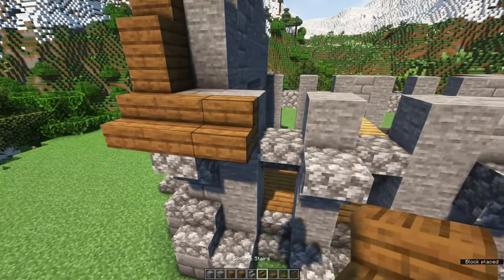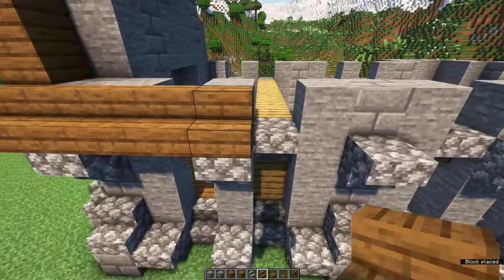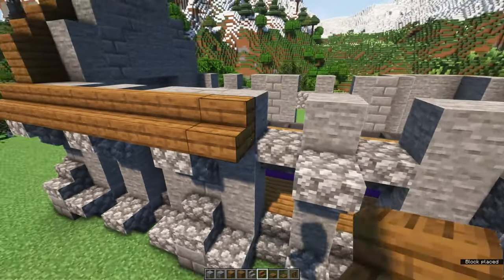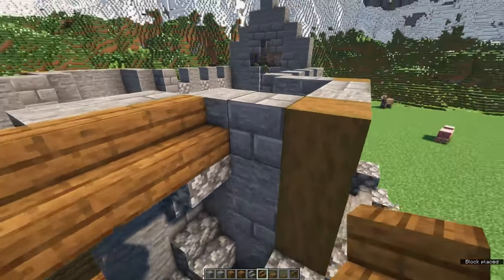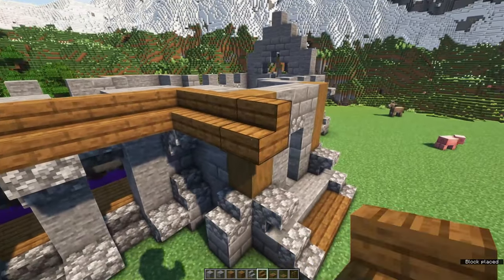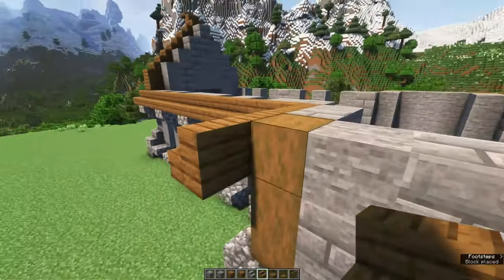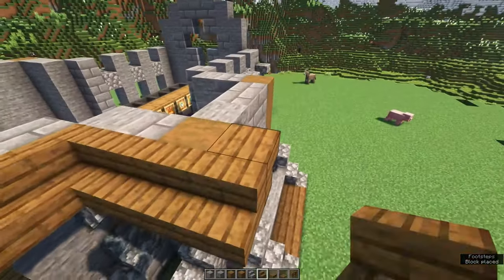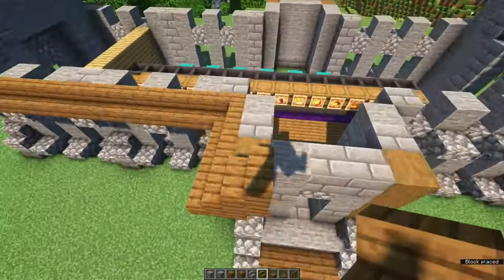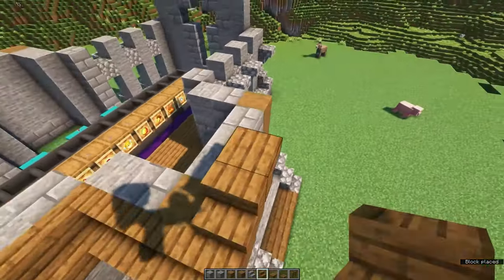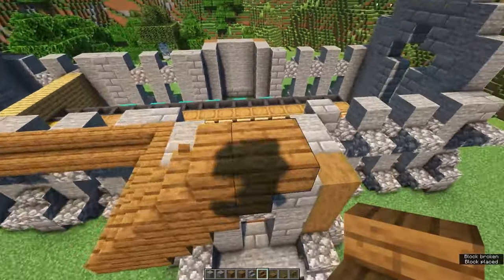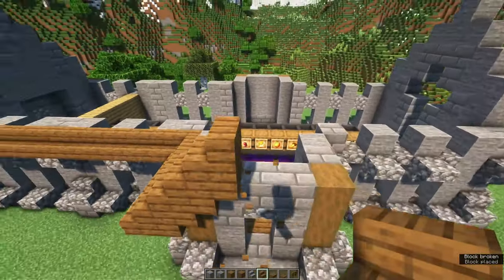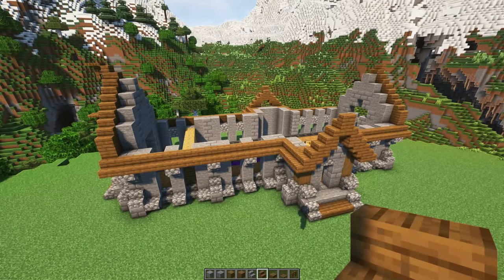Then follow along the build with spruce stairs until you get to the side entrance, where we'll also make a roof made of stairs and upside down stairs. Work your way around the build until it looks like this.